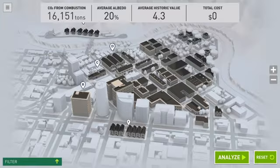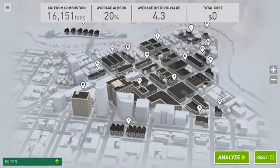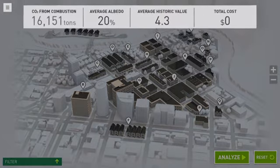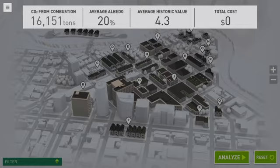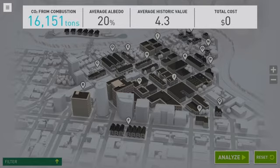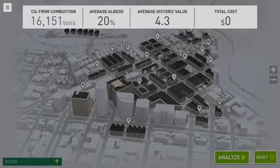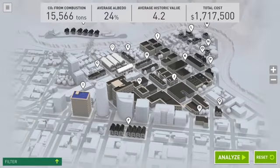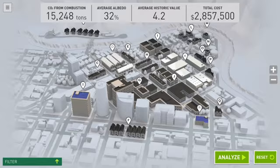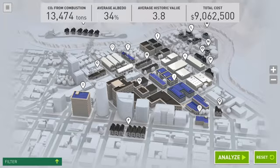The dark roofs are roofs you will be able to modify. At the top of the screen, there are numerical outputs. Right now, these numbers show you that without modifications, the city of Sultan produces 16,151 tons of CO2 from combustion, has an average albedo of 20%, and an average historic value of 4.3. When you make rooftop modifications, all these numbers will live update so you can see how your changes affect the project criteria.